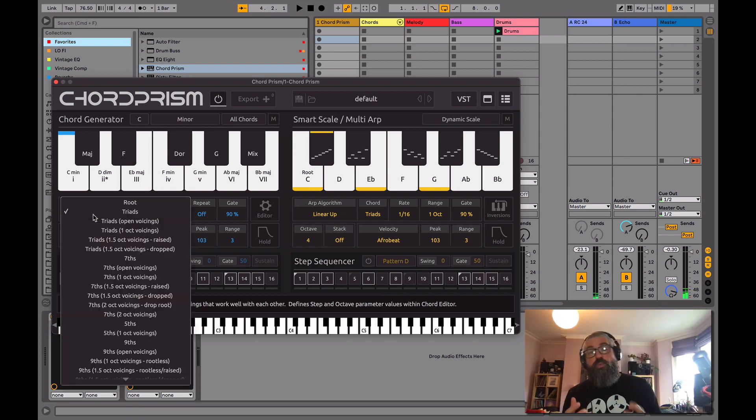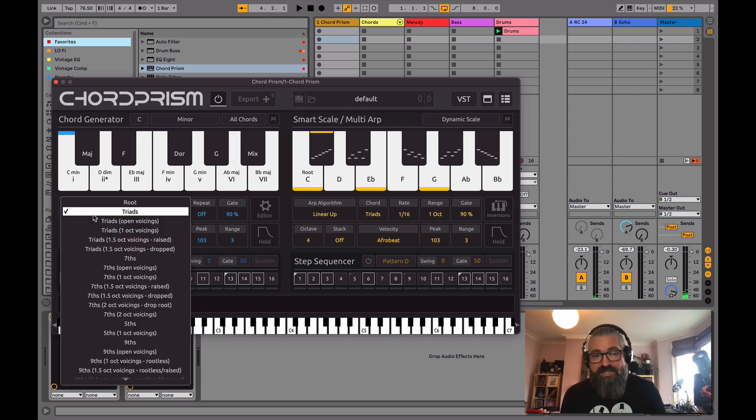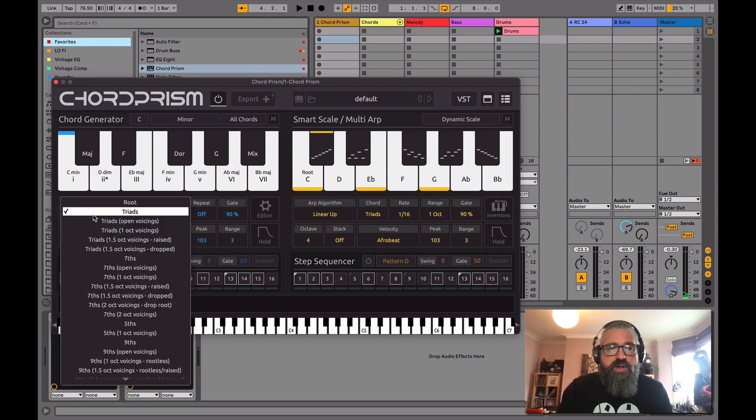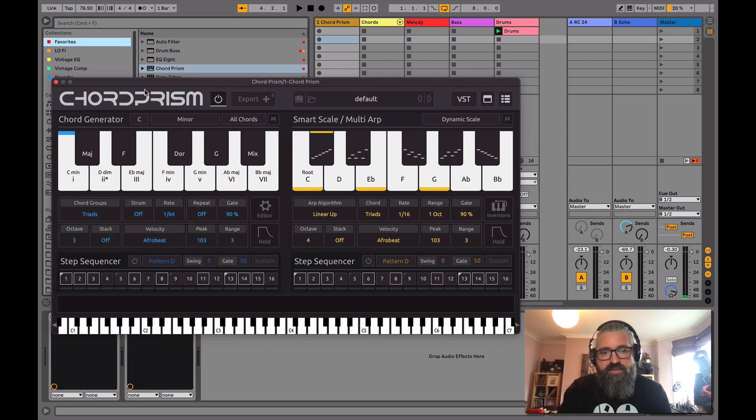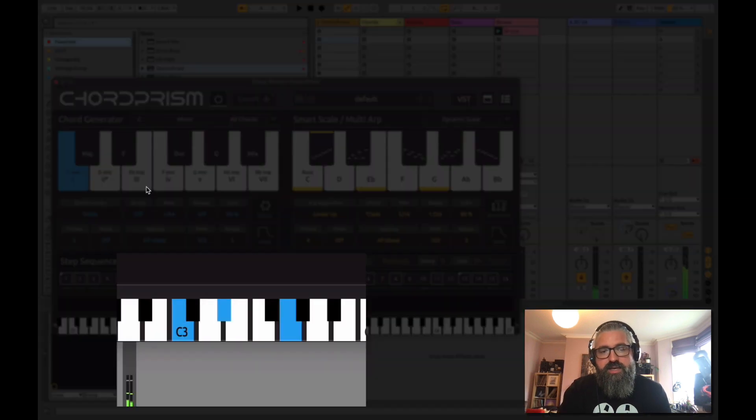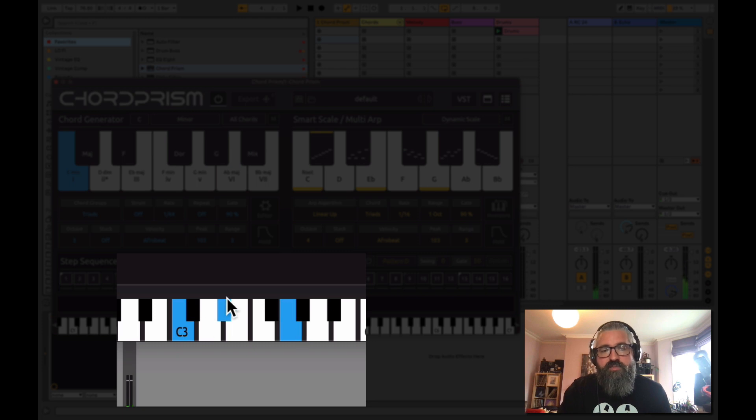We can go and pick what's called different voicings. So for example, when I'm on a triad and I press C minor, I can see that these three notes are played in a triad.